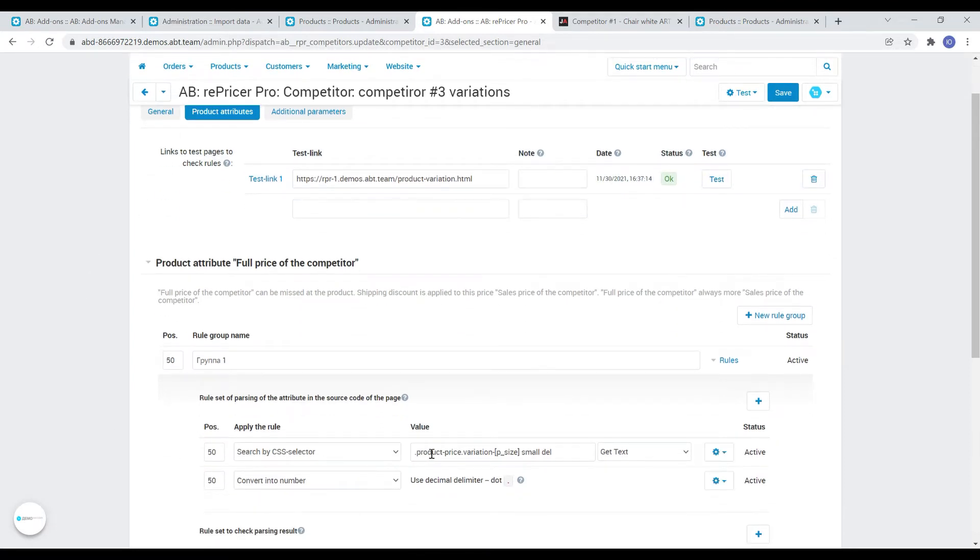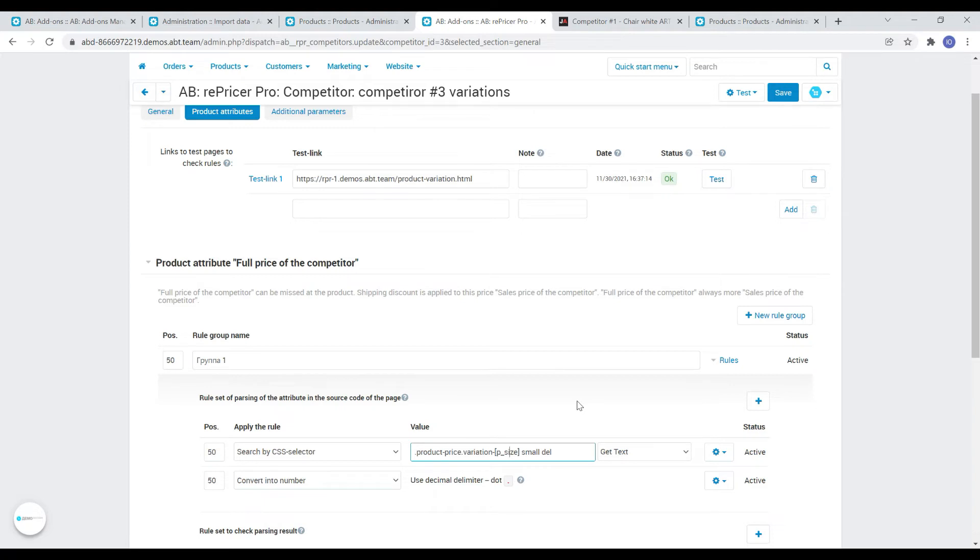The rule itself looks like this. Search by CSS selector and in the right place of the selector instead of a specific value, we simply substitute this placeholder. That's all. It only remains to indicate which values it should take.